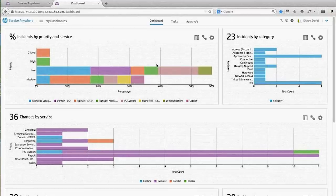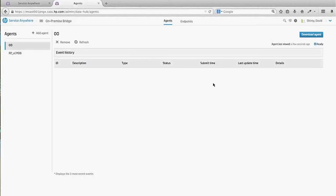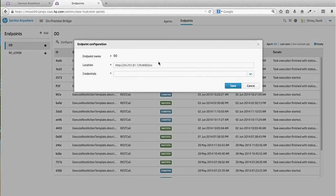Expanding, I'm going to go under Administration and select On-Premise Bridge. The way the on-premise bridge works is you deploy agents to the targeted server environment, then exchange and create credentials — one for Service Anywhere to access the targeted application, and one for that application to reach and write back to Service Anywhere. We're defining endpoints that identify the IP and information around that server environment and the credentials Service Anywhere will use to execute commands.